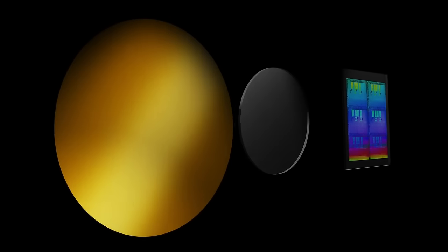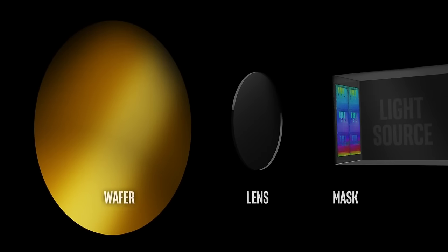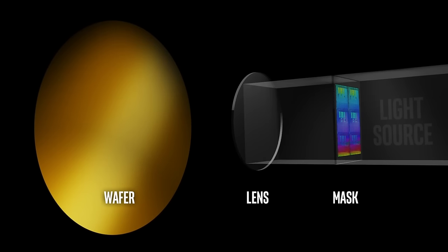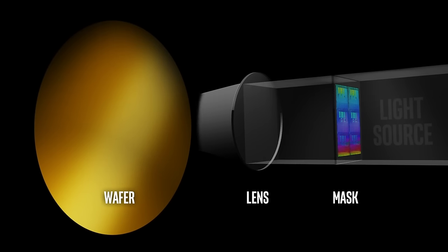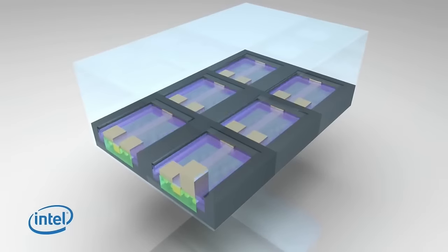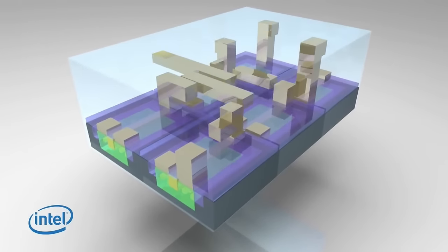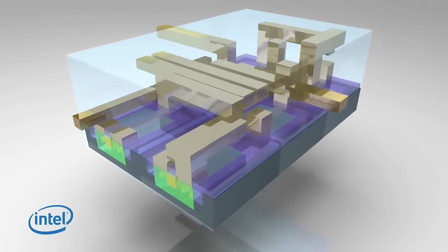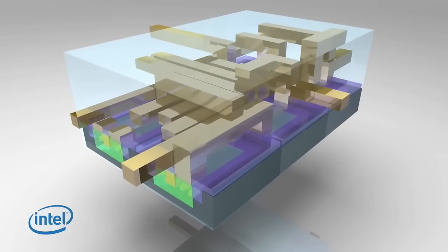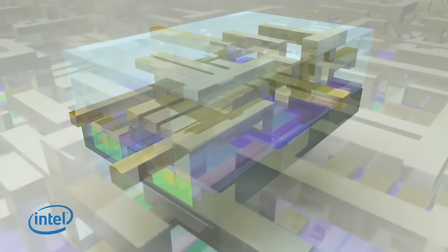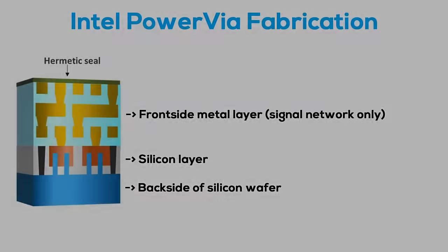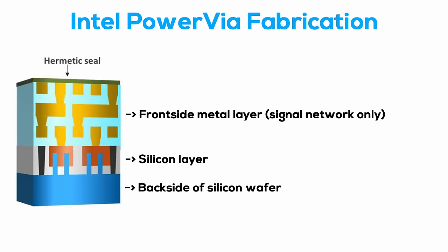The first manufacturing steps of a chip with PowerVia aren't that different. We still start with a silicon wafer and photolithography. Once the transistors are fabricated, metal layers are again built on the front side of the wafer, just like before. But this time, the front side metal layers only contain the signal network. When the front side metal layers are finished, a hermetic seal is placed on top of it to prepare the next step.